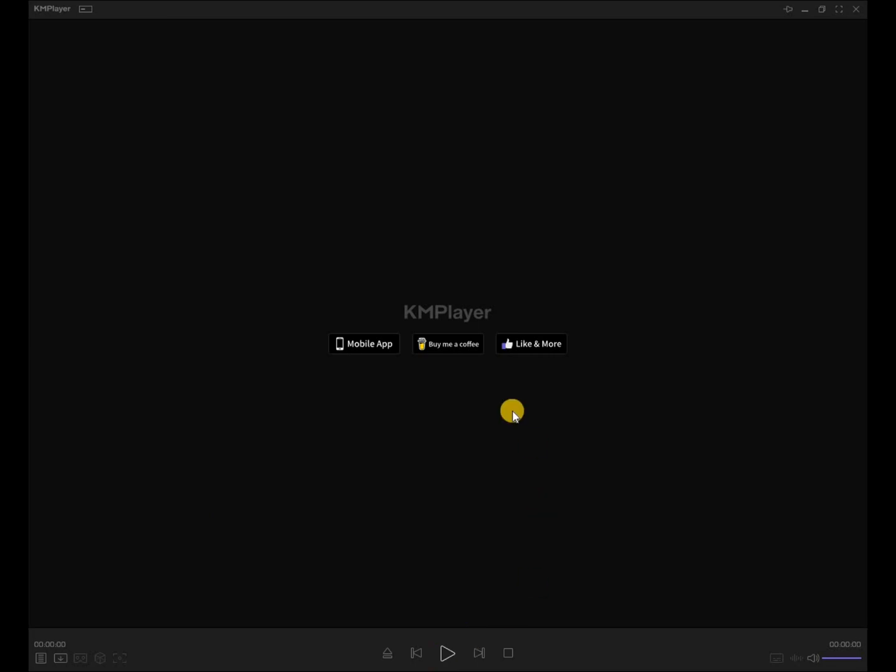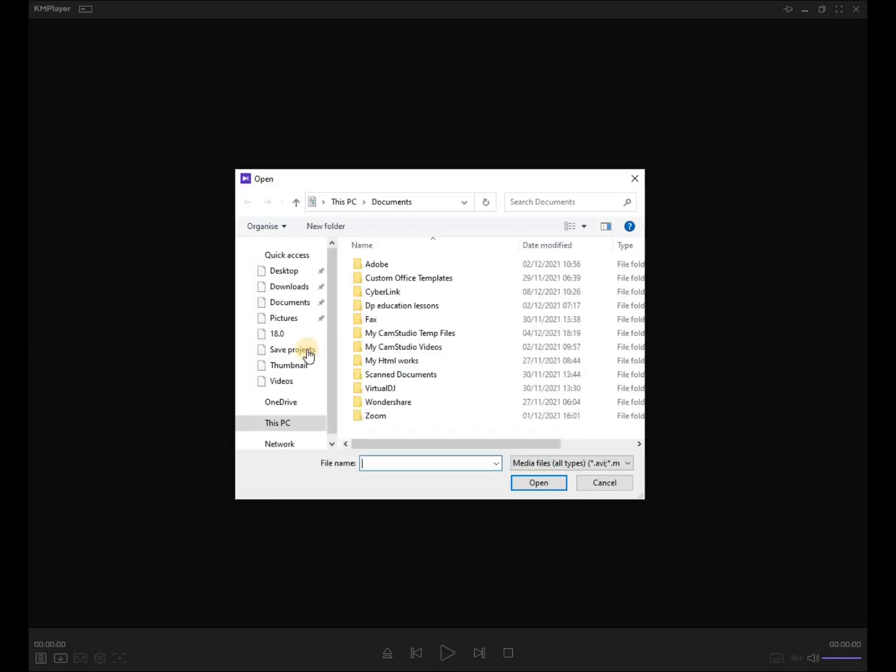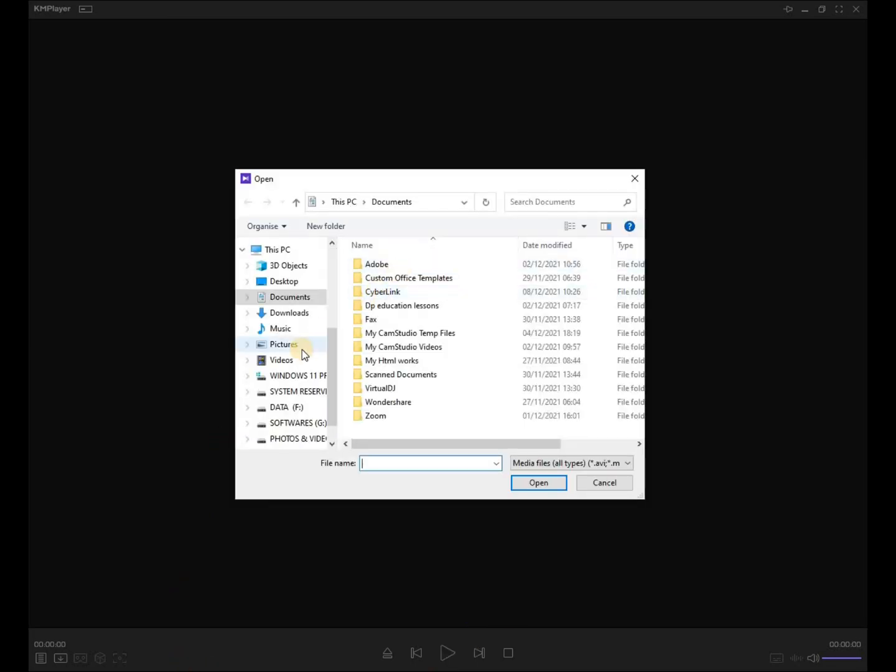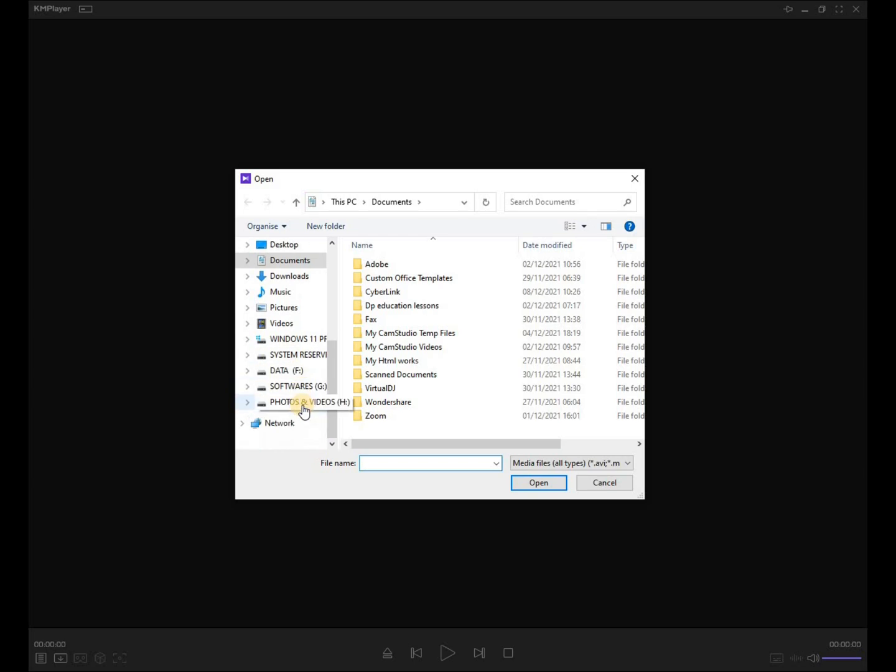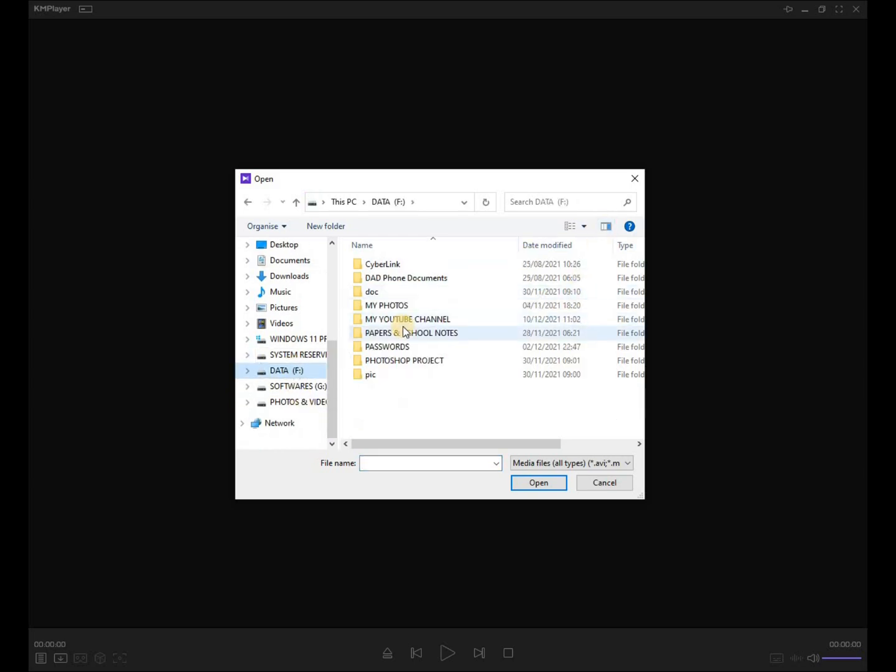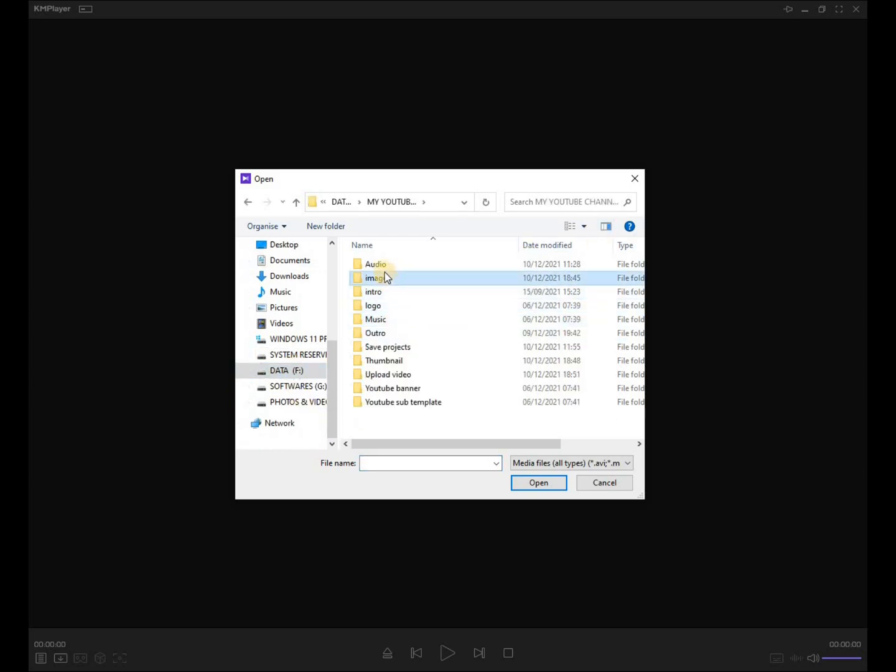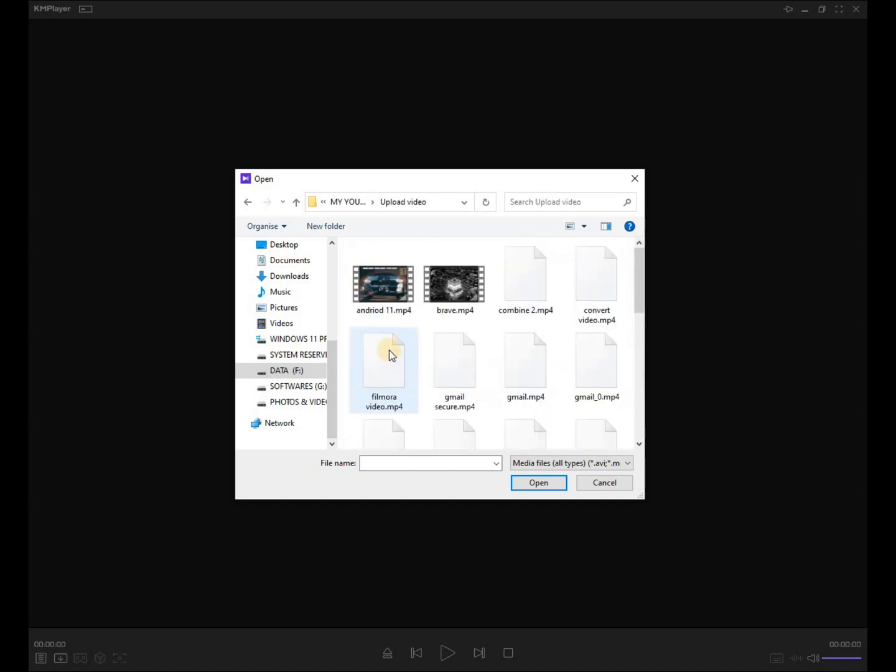Now you can play any video using KM Player. This software supports up to 8k videos, so enjoy. I hope this is useful. Subscribe please.